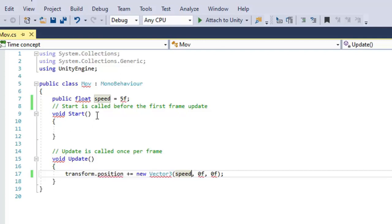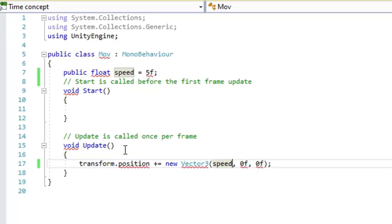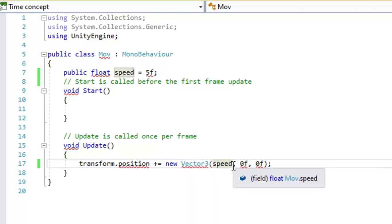The start function is called once throughout the program, but the update function is called once per frame. It means if our system is 60 fps, then this update function will be called 60 times in one second. If we want to move the player, that code will be written in the update function only. Here we have taken a float variable speed of 5 units and we are just increasing the x value of this particular cube with this factor.